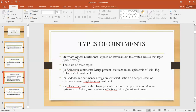Dermatological ointments are applied externally on the skin to the particular area which is affected. These ointments are applied in the form of a thin layer and then spread evenly with the help of fingertips using slight pressure. Dermatological ointments can be subdivided into epidermic ointments, endodermic ointments, and diadermic ointments.